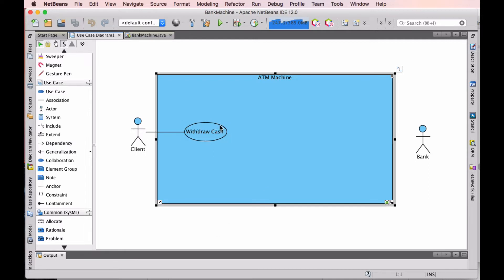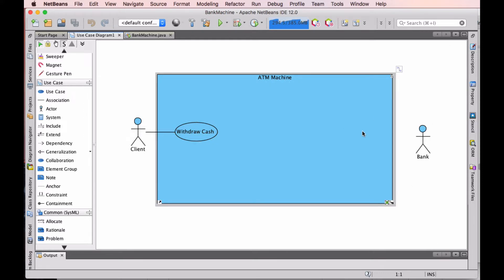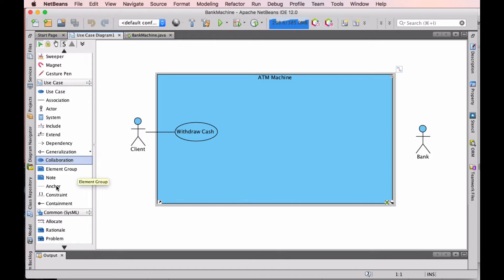The client here is a primary actor because the client is actually initiating a use case. When we get to the bank, we'll see the bank is a secondary actor because it does not initiate the use case — it is required for the fulfillment of the use case but does not initiate it.